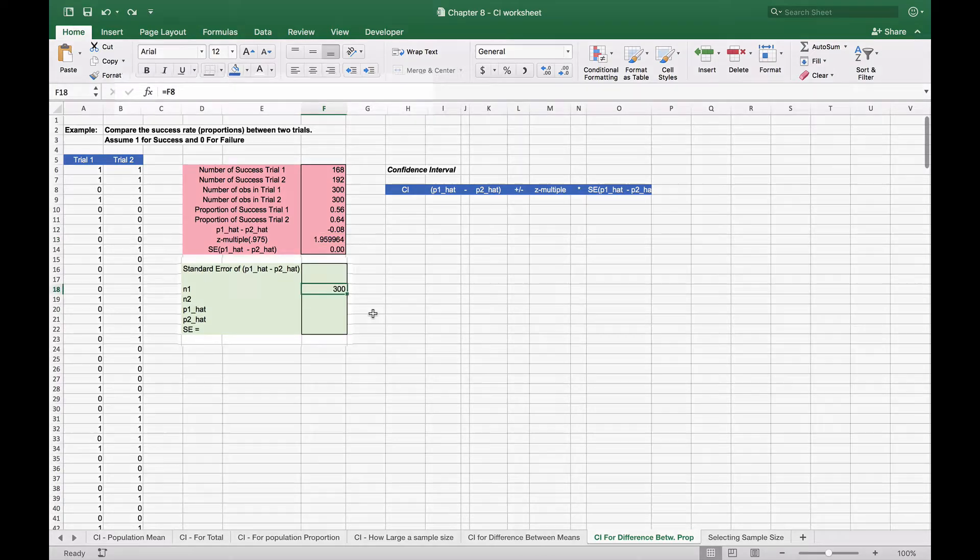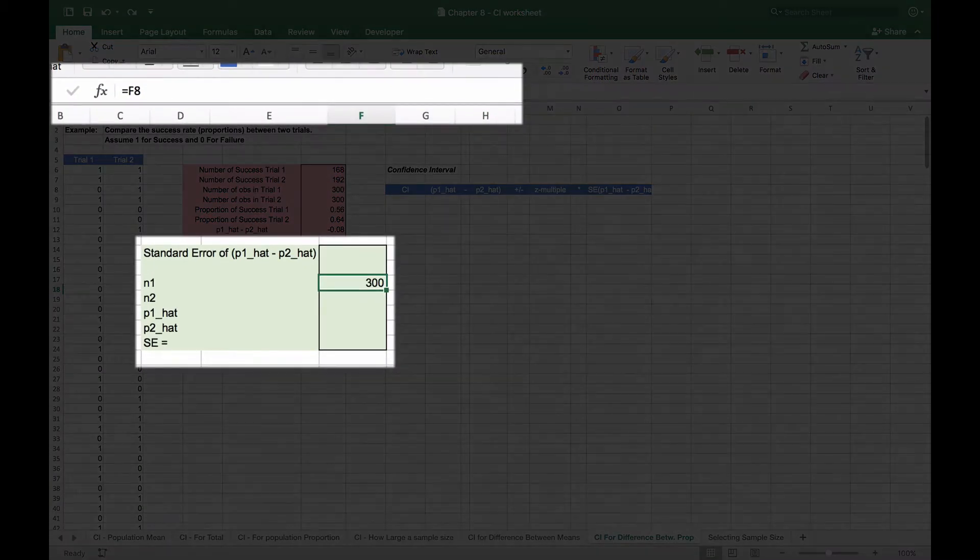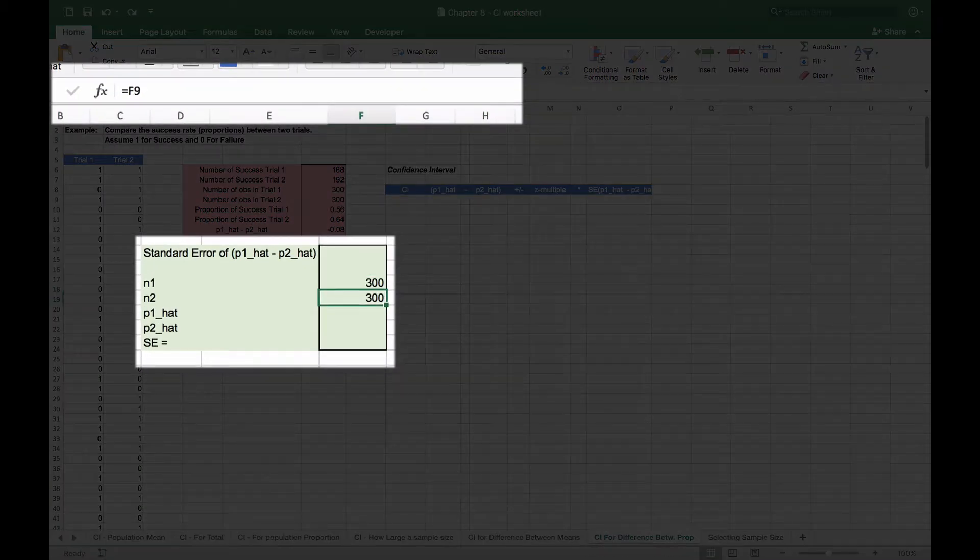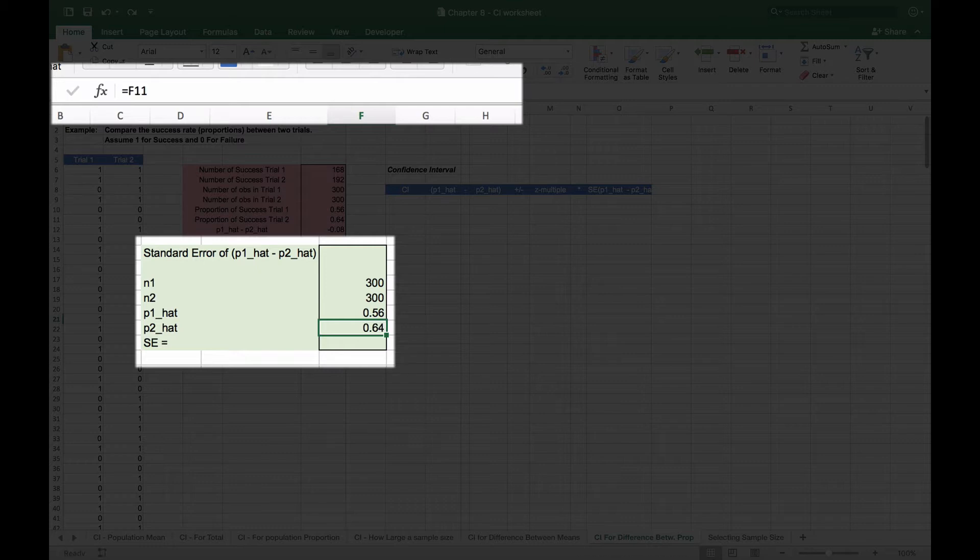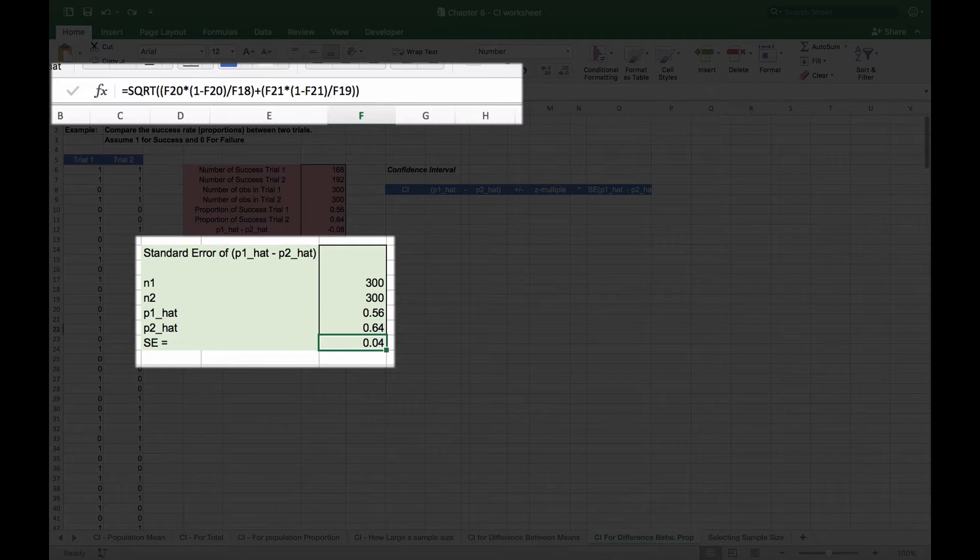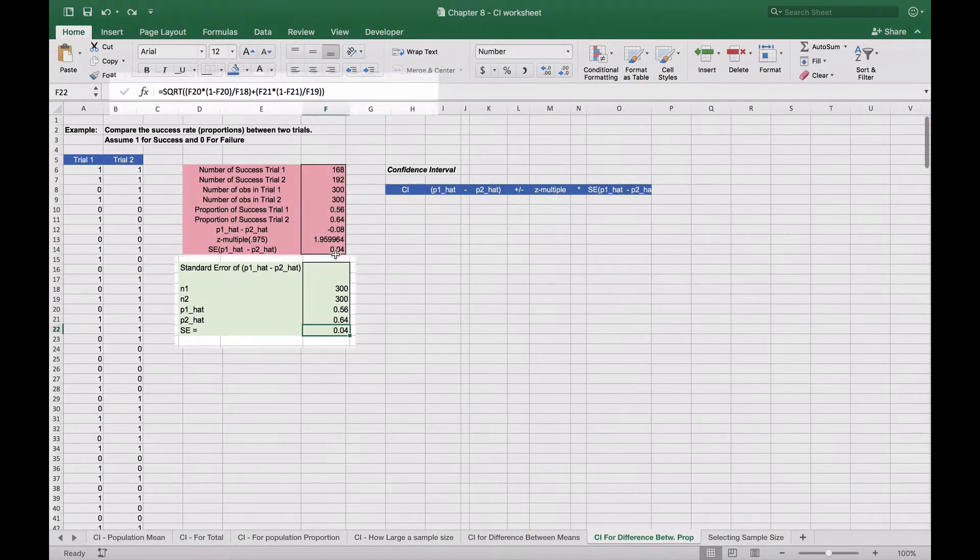Our 300 observations in sample one, our 300 observations in sample two. Our p1 hat is basically the 0.56 from above, and 0.64 for p2 hat. Our standard error, we take that formula we had before and we plug it into Excel like so, and that gives us 0.04. That's our standard error.